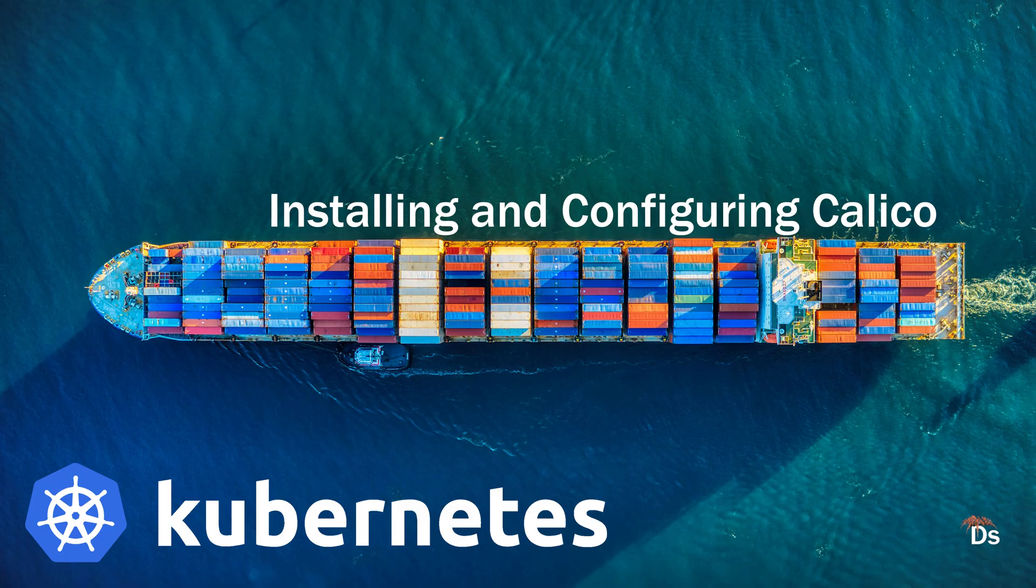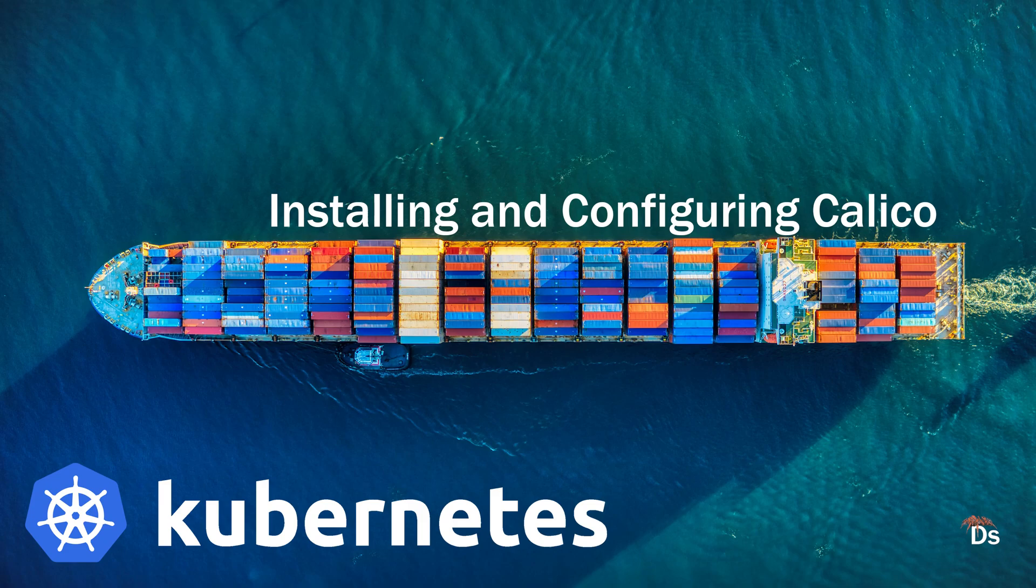In the previous videos, we installed and configured our Kubernetes cluster with one master node and three worker nodes. In this video, we will install and configure Calico as our CNI or container network interface.